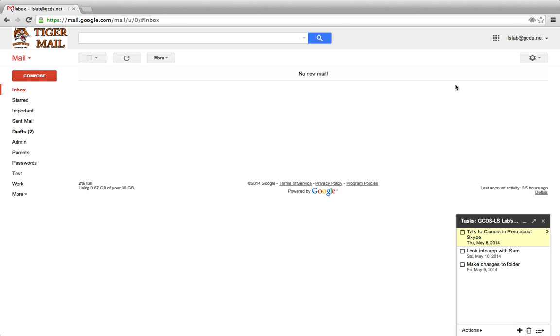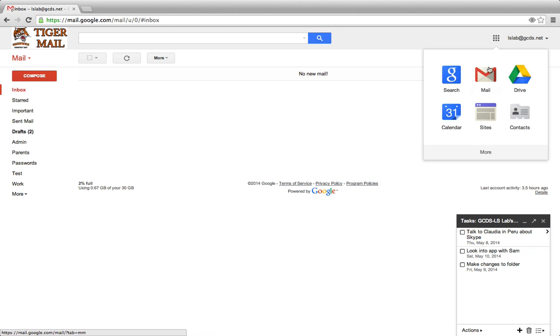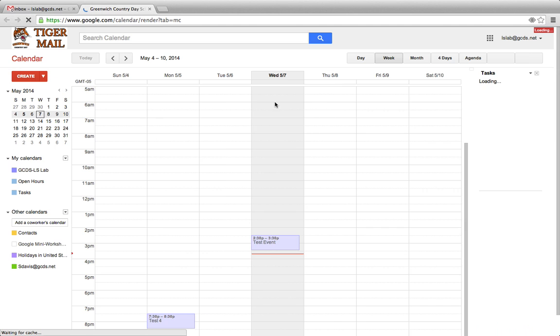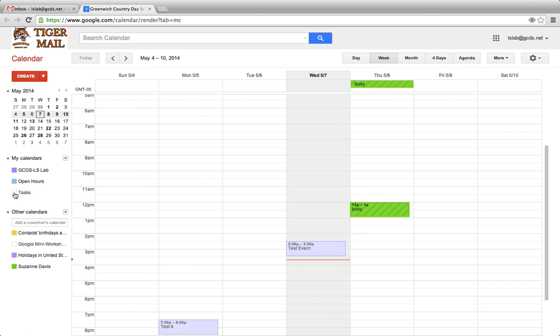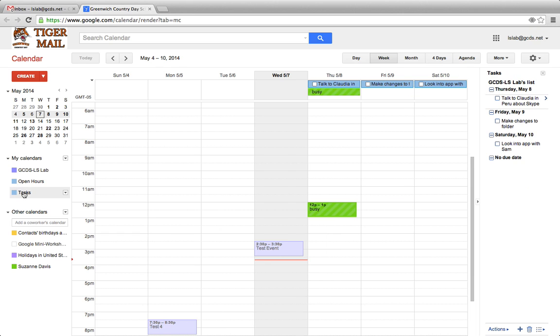Now go to the top right of your Gmail. Find the nine dots and go to Calendar. You'll see that the Tasks Calendar is now open. If it's not, simply check the box next to Tasks in My Calendars.